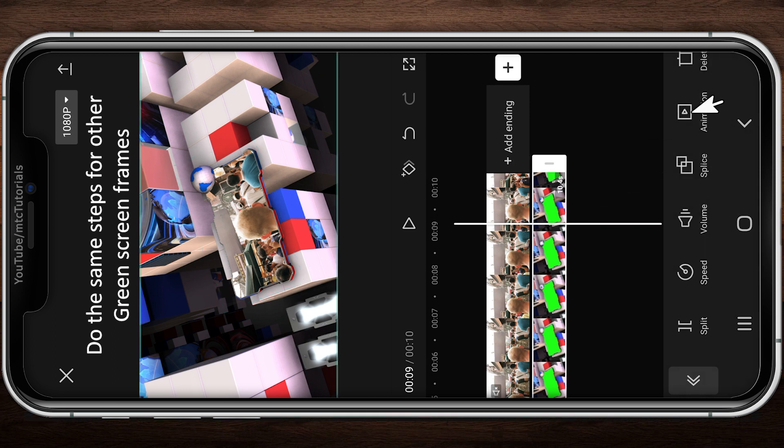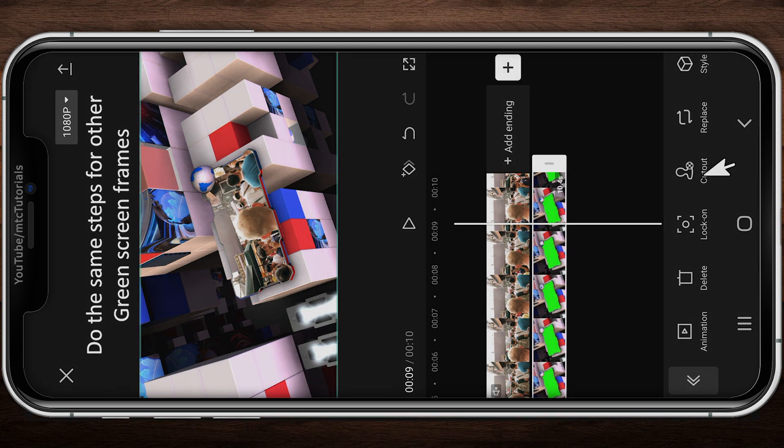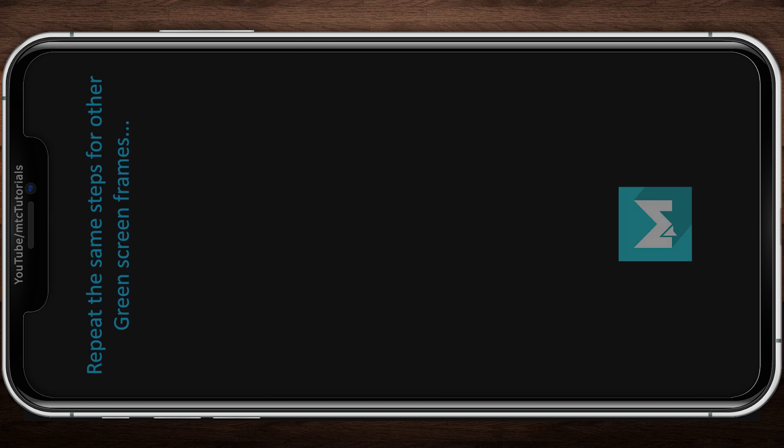Repeat the same steps for other green screen videos. I have created 7 clips for my intro.